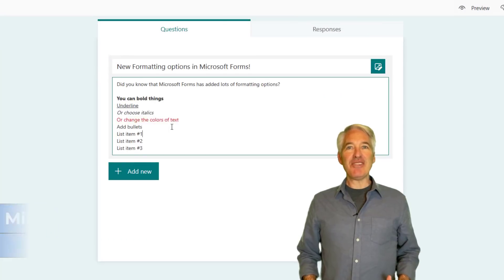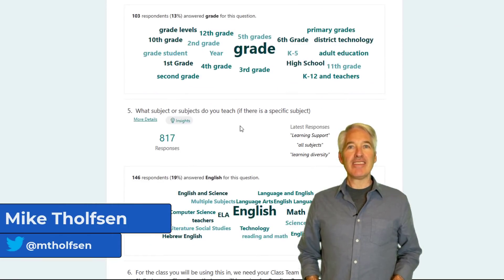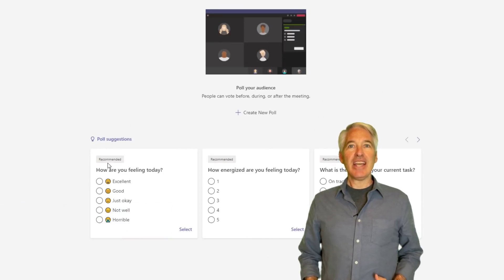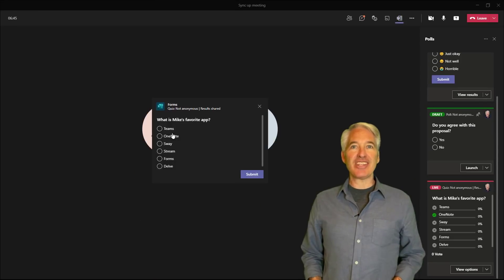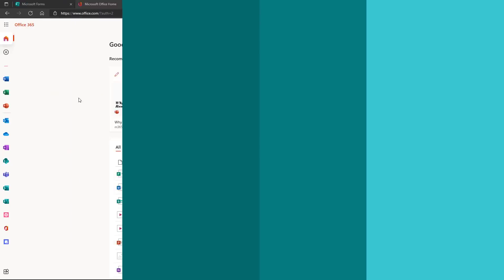I'll be showing seven new features in Microsoft Forms. This includes core forms, Teams meetings integration, as well as assignments in Teams for education. So let's get started.